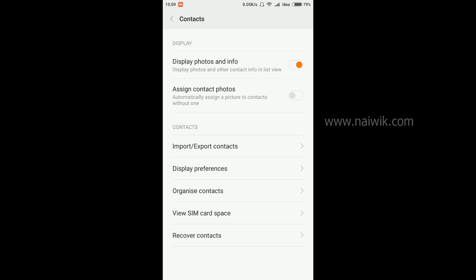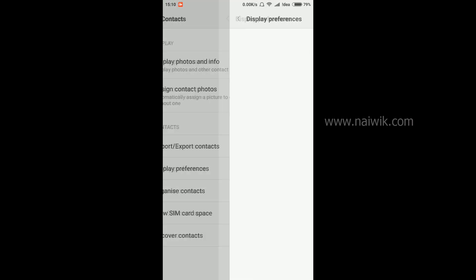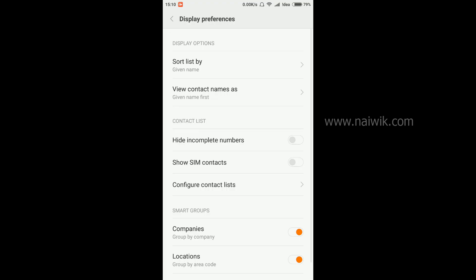If you don't want to import the contacts, you can simply view the contacts on your contacts list. Just go to display preference and you have an option called show SIM contacts. Click on this option.